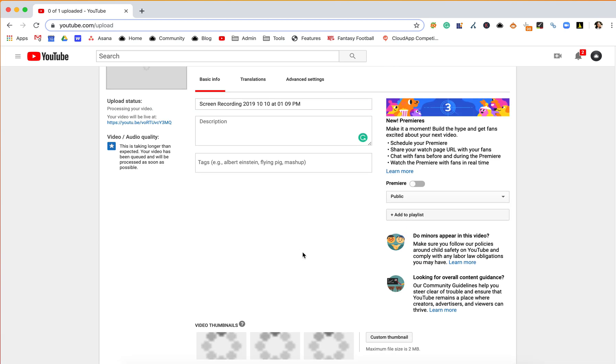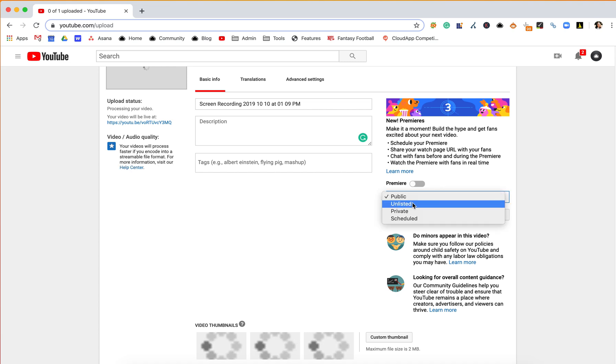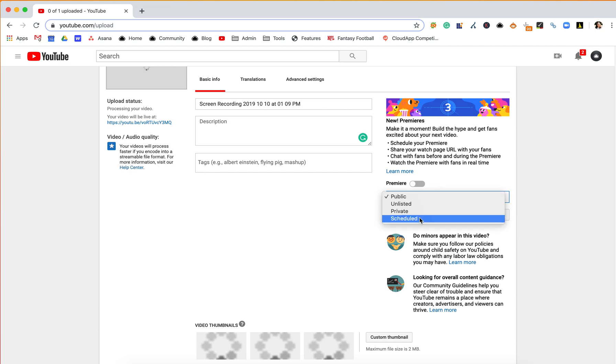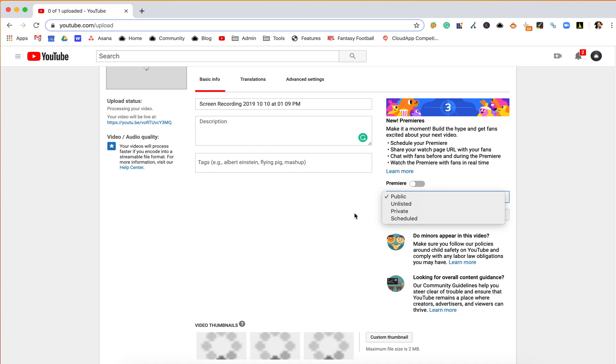And then you'll also have the opportunity of choosing if you want it public, unlisted, private, or scheduled, and so depending on when you want your video to go live or who you want to see it, you can update those settings.